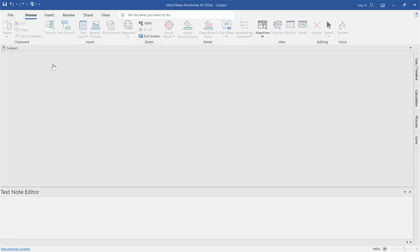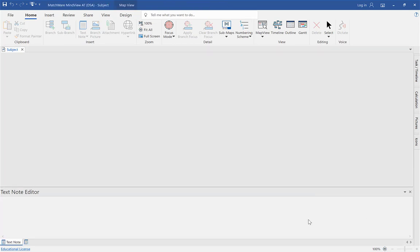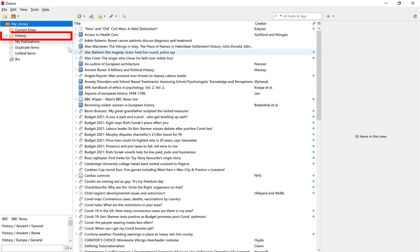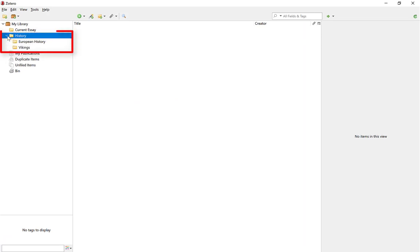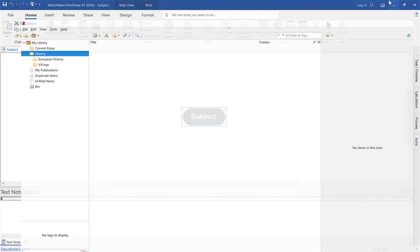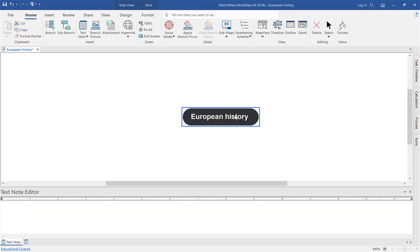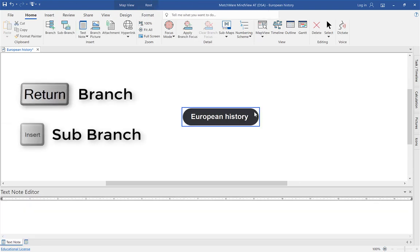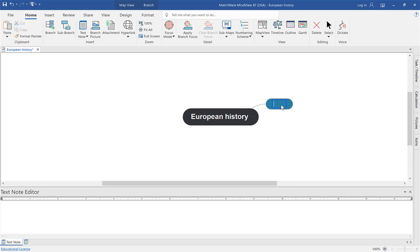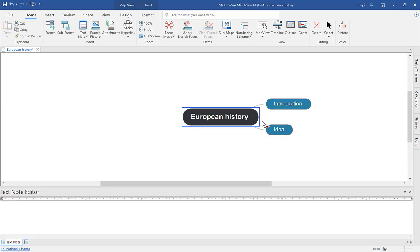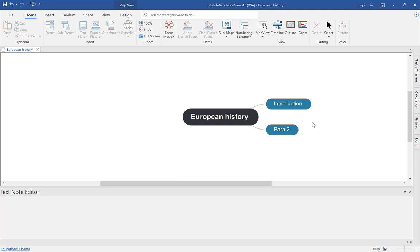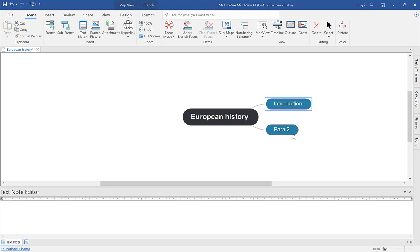Open up MindView, select mind map top left, and let's just pop something in there. If I go to my Zotero client, you can see I've got history. So let's do European history because that's what I've got the research for. So I've popped in European history — tap on it once to create your first paragraph or chapter, double tap or click the Enter key, and let's just call this 'Introduction.' Double tap again to create your second paragraph and call it 'Paragraph Two.' You work clockwise from one o'clock all the way around, and in the ribbon at the top you've got a numbering scheme you can select as well.